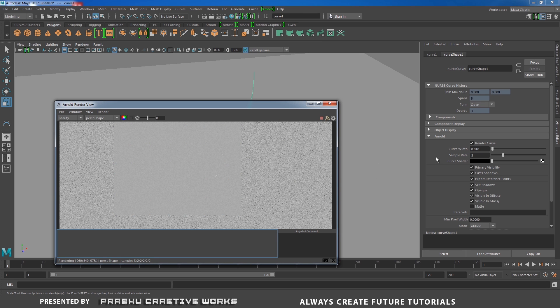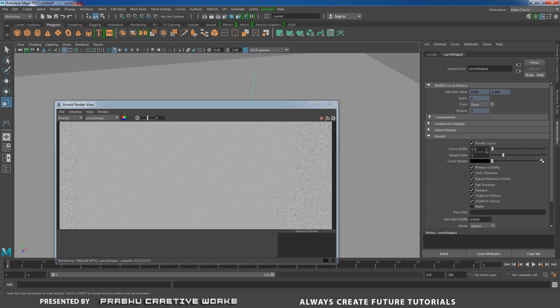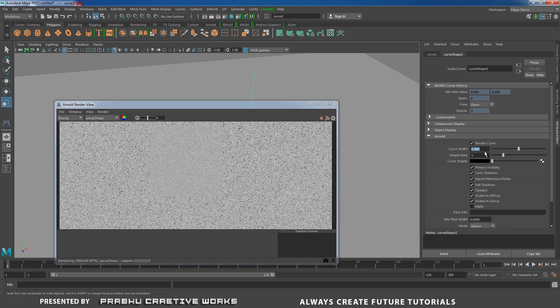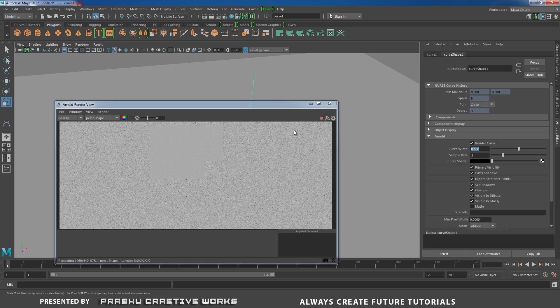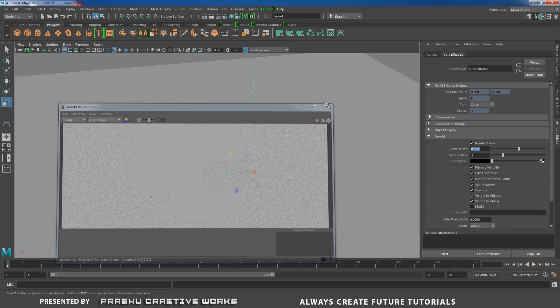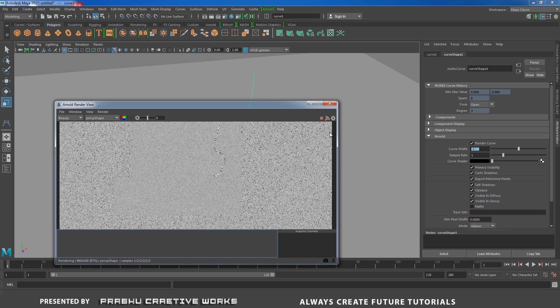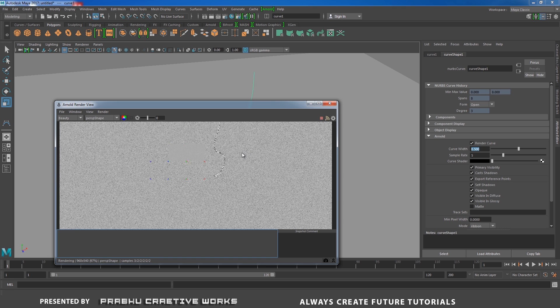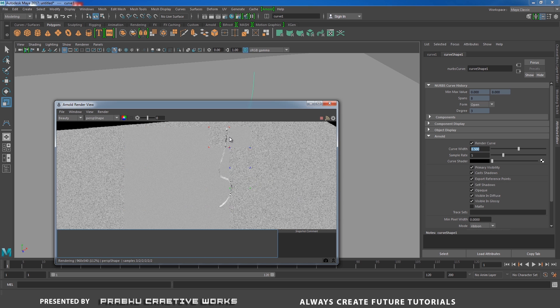But it has very tiny thickness. I will give curve width to 0.5. It won't update here, so I will close my Arnold render view and open it again.